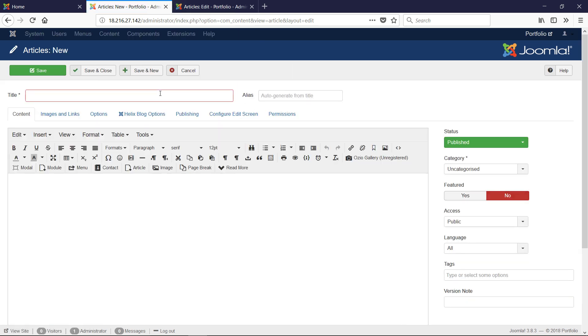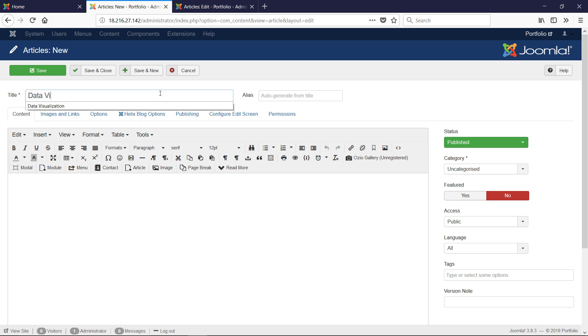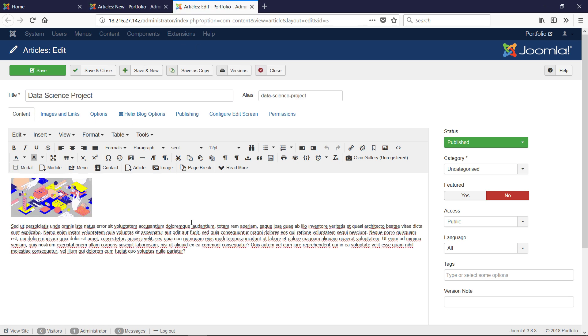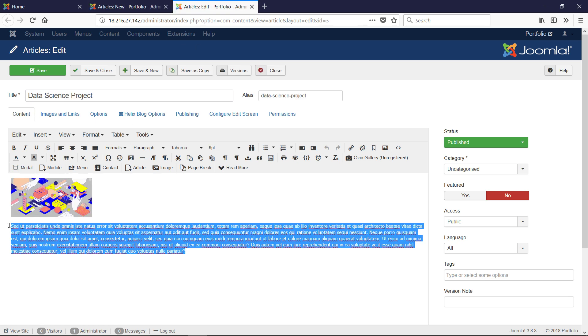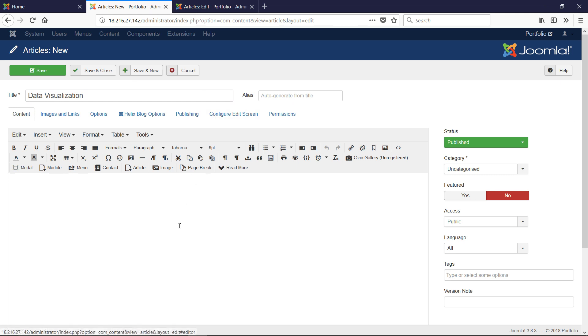I'm going to call this Data Visualization. Basically what we're going to do here is I'm just going to add in some placeholder text because it's a sample. And we're going to choose an image. Images are handled a little bit weird. Notice there are a couple of image buttons here.